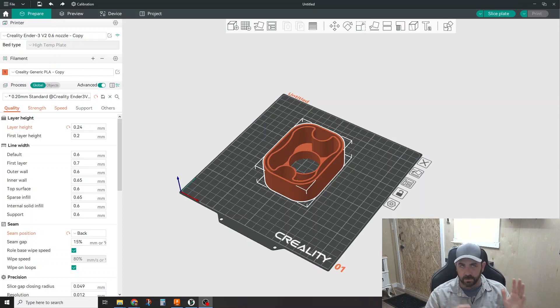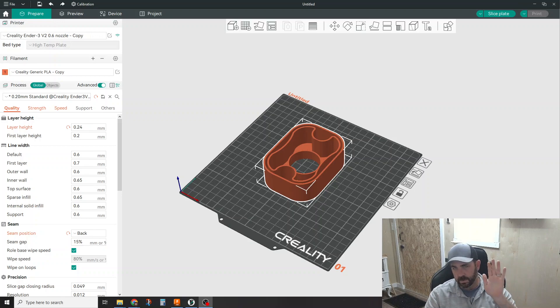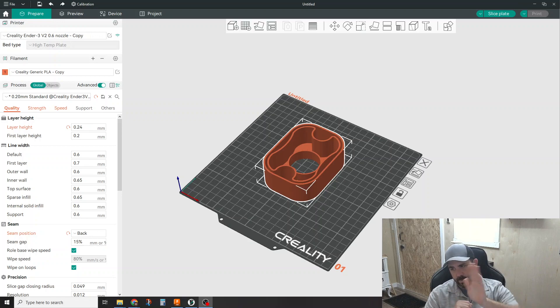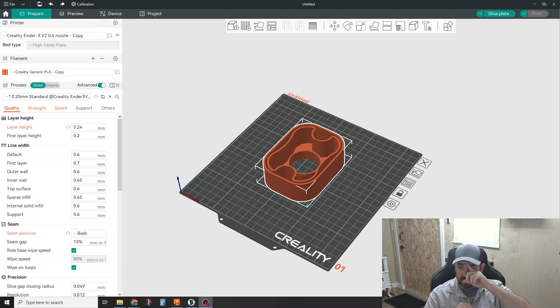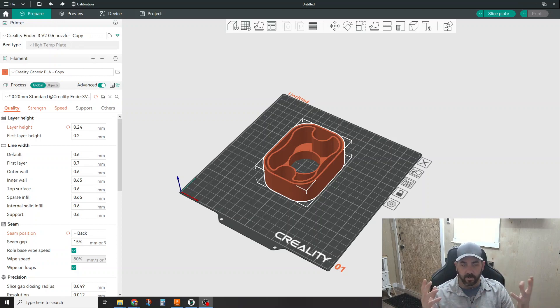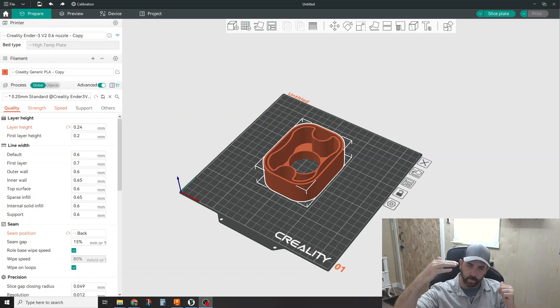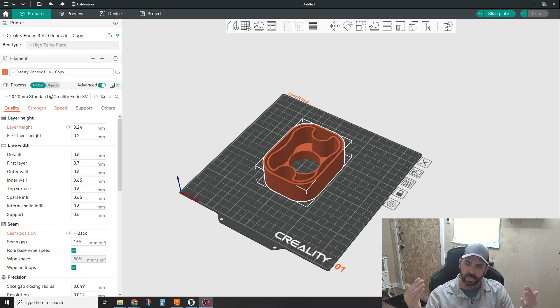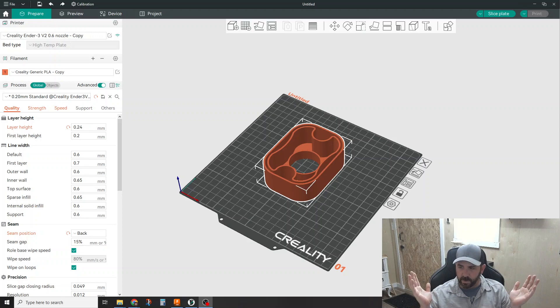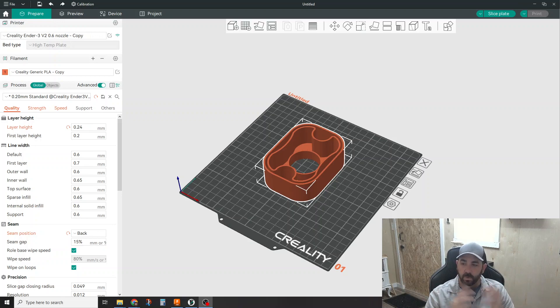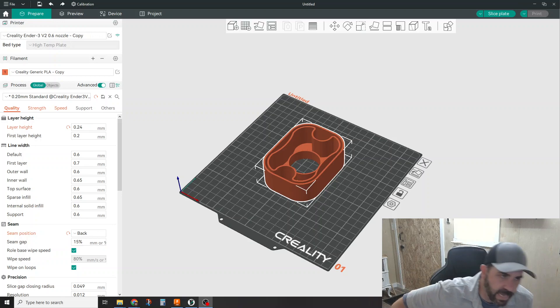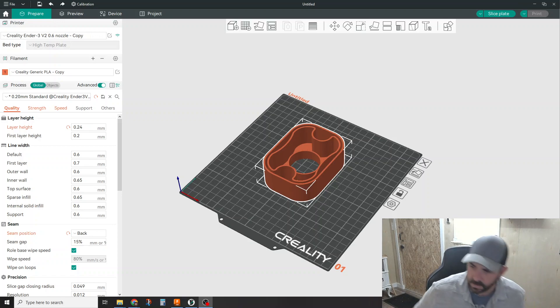So the Orca slicer is a fork of Prusa slicer and the Bamboo Labs studio. Someone's done a fork off of bamboo, Soft Fever is the name of the developer, and Orca is the name of this particular version of slicer. It has a bit more flexibility as far as which printers can work with it. So it's not just limited to bamboo printers, obviously, because I don't have one. I have an Ender 3. So I wanted to use it and see how it stacks up.